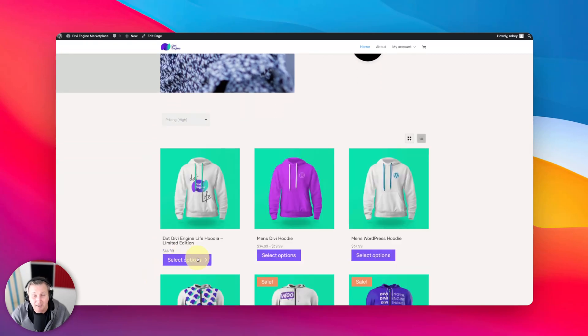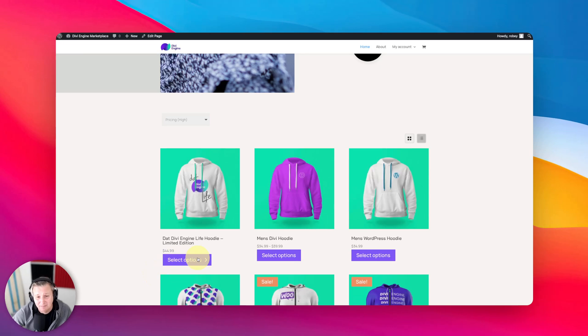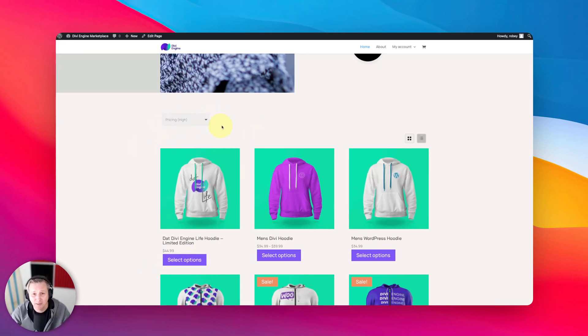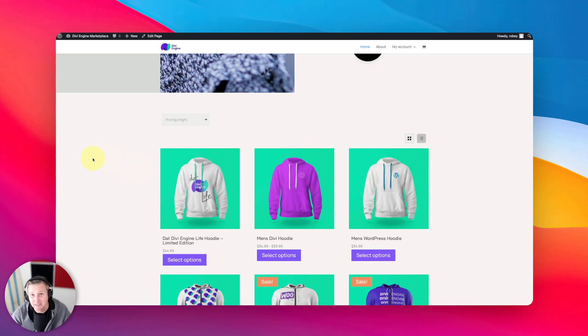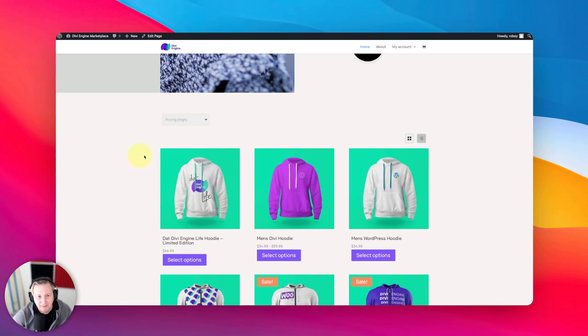So that is adding custom sort by options to your pages. Now sometimes people have these above the list grid switcher, they have in different spots, maybe they have them by the filters. We're going to get into adding some filters a little bit later in the course.